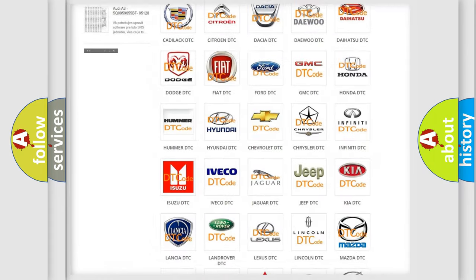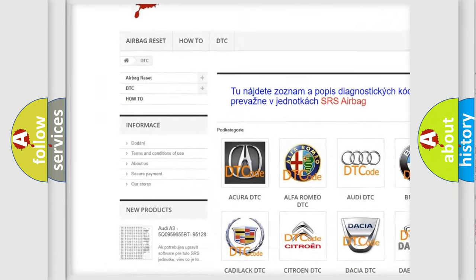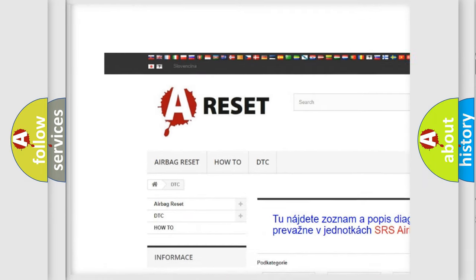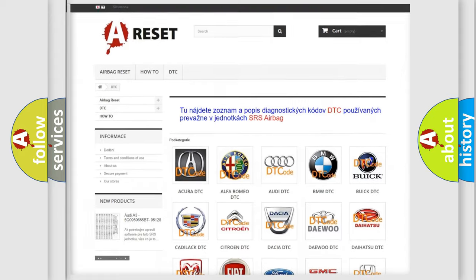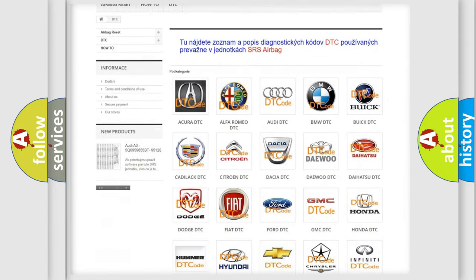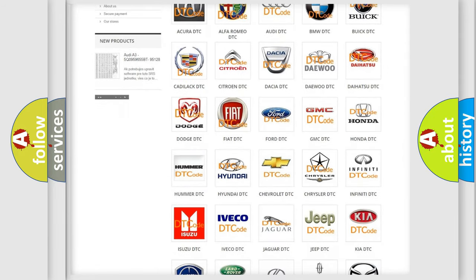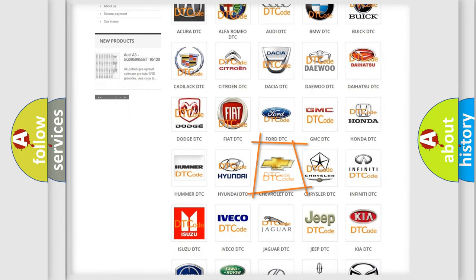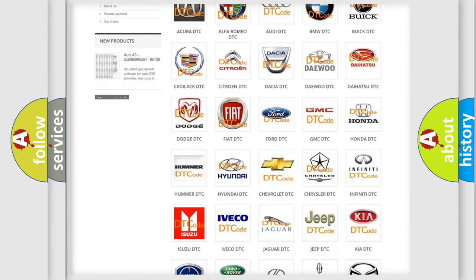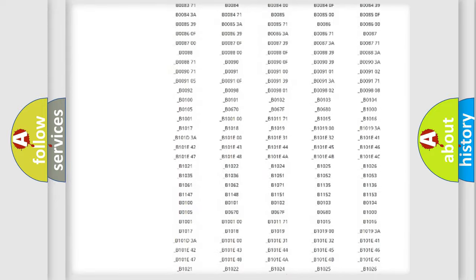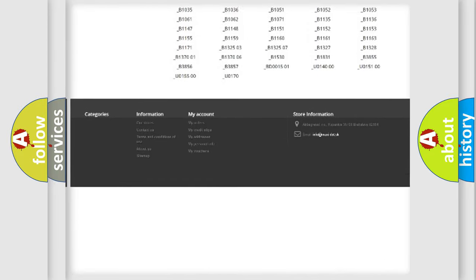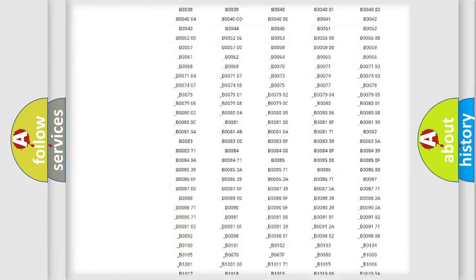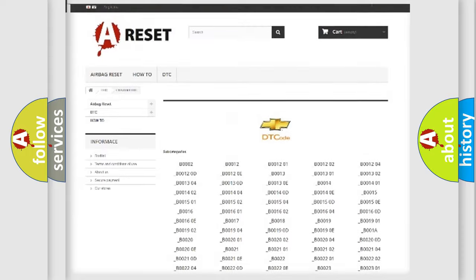Our website airbagreset.sk produces useful videos for you. You do not have to go through the OBD2 protocol anymore to know how to troubleshoot any car breakdown. You will find all the diagnostic codes that can be diagnosed in Chevrolet vehicles.